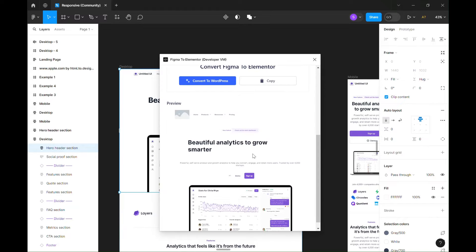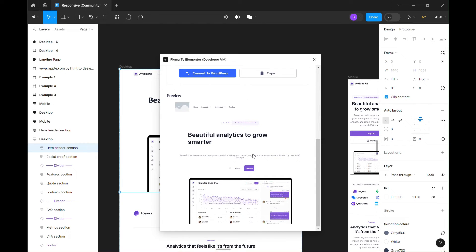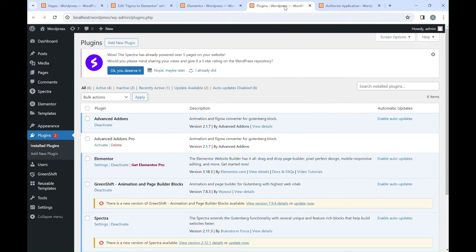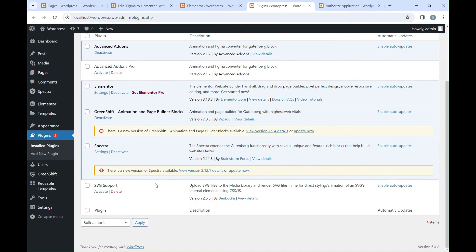Some images are not showing on preview. This is because these images are vectors and converted in SVG format. WordPress by default doesn't support SVG format. We need to install a plugin called SVG Support and activate it.